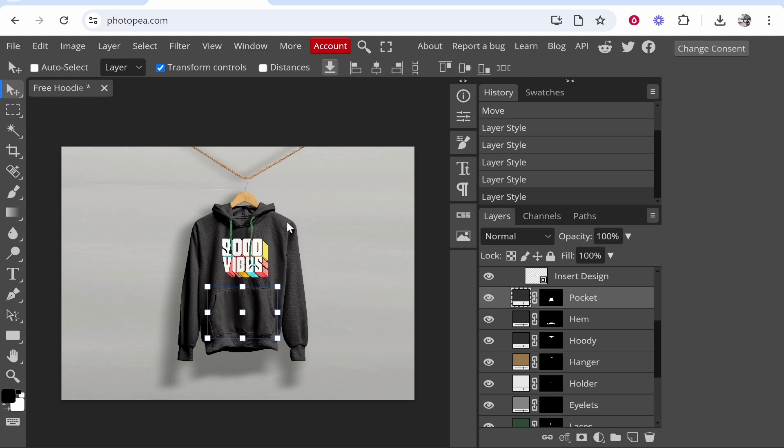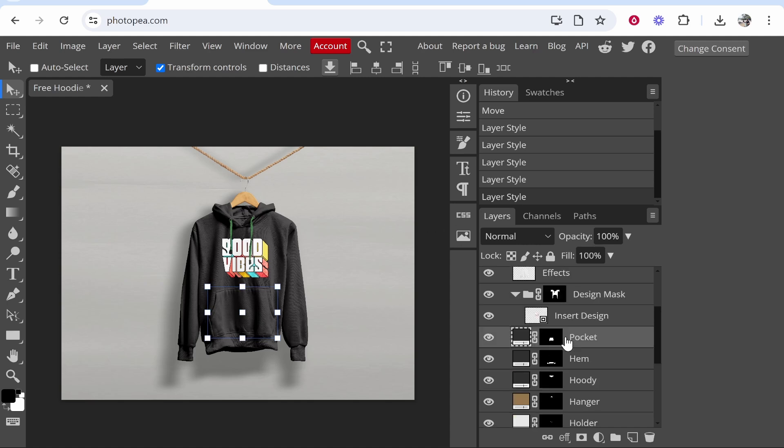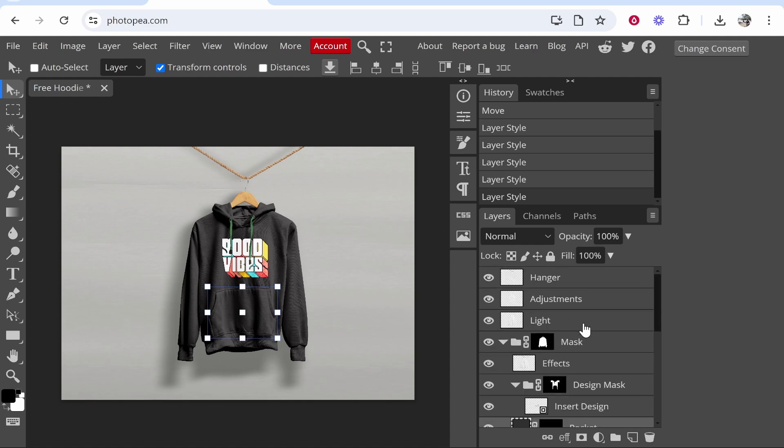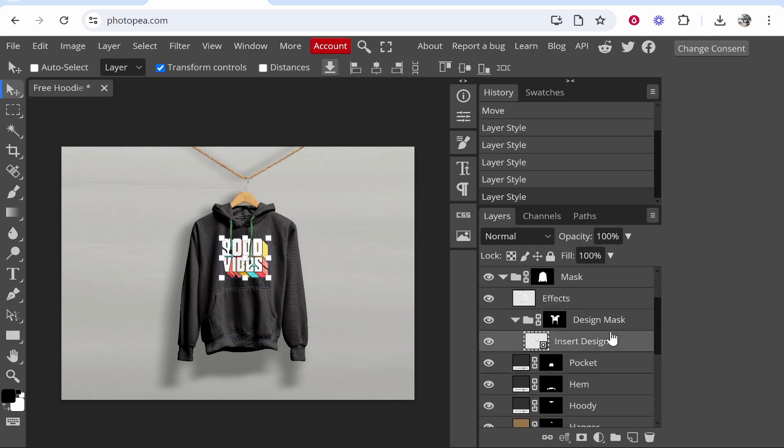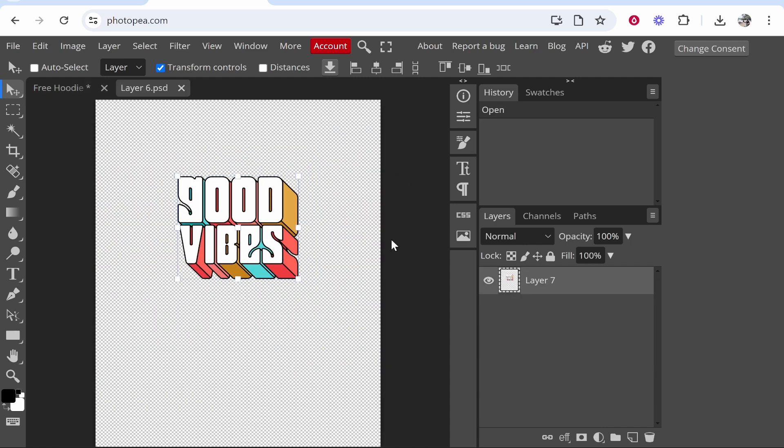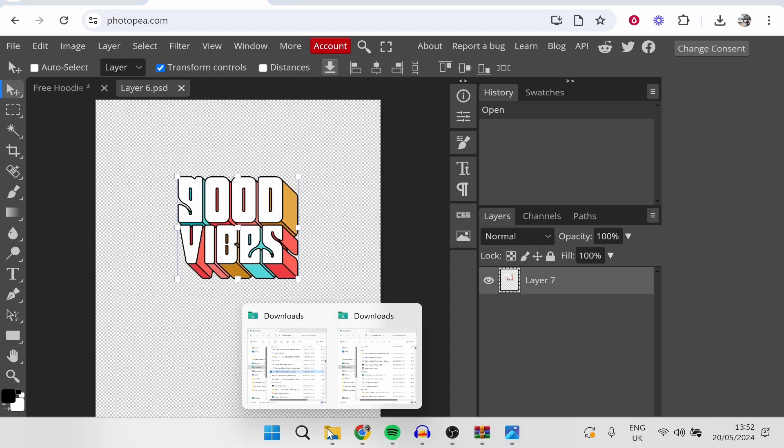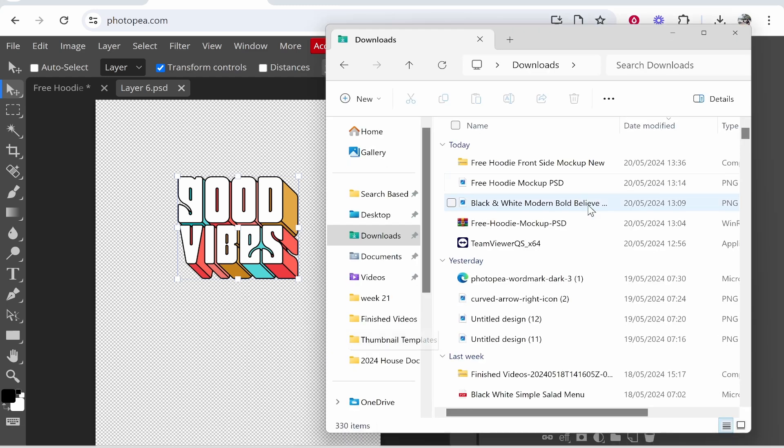Now we can go ahead and add our design. On mockups they're always going to have an insert design layer or maybe the layer will say your design here, something along those lines. Next to the text there's going to be a square which you can double click on and that will open a new layer where you can add your own design. For the video I'll just add the design I used for the intro, so we'll go ahead and drag this design on.